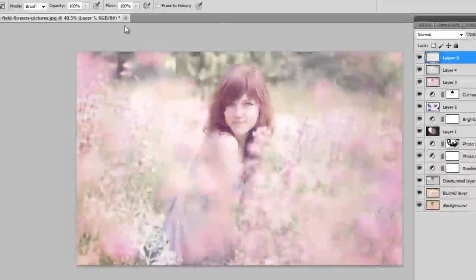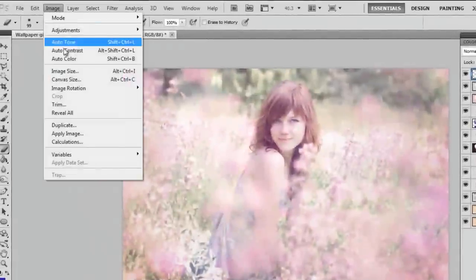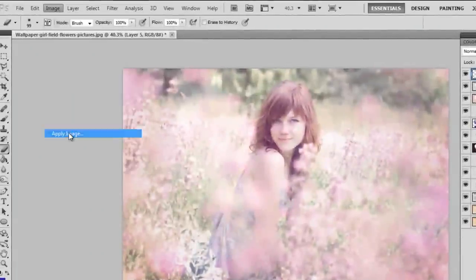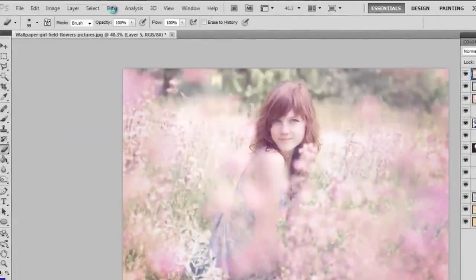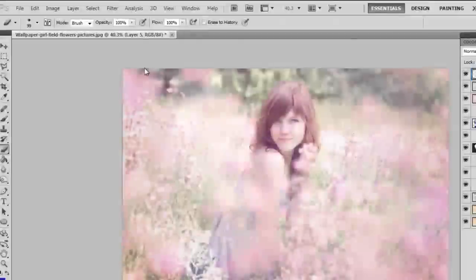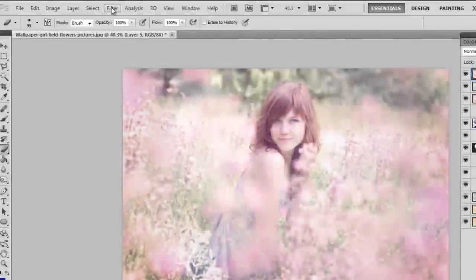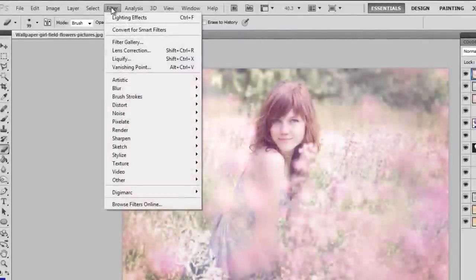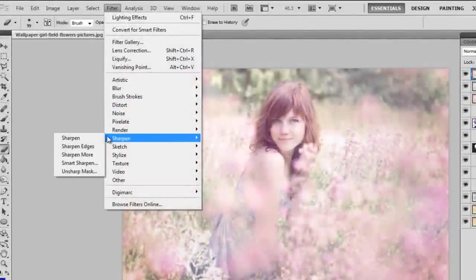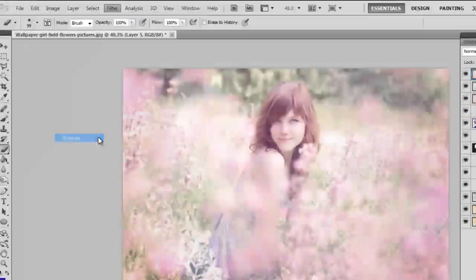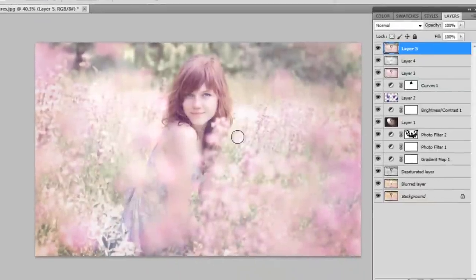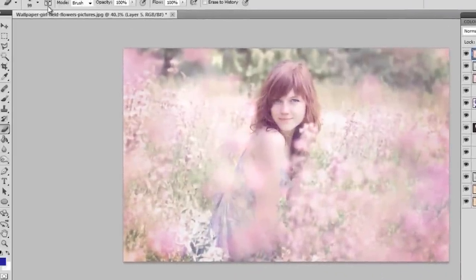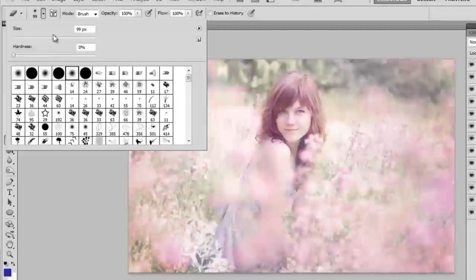Now I'm going to go Layer, Image, Apply Image. And the last thing I'm going to do is give the picture a sharpen. Now just go to Filter, Sharpen and Sharpen. And that's just going to make the picture more HD.